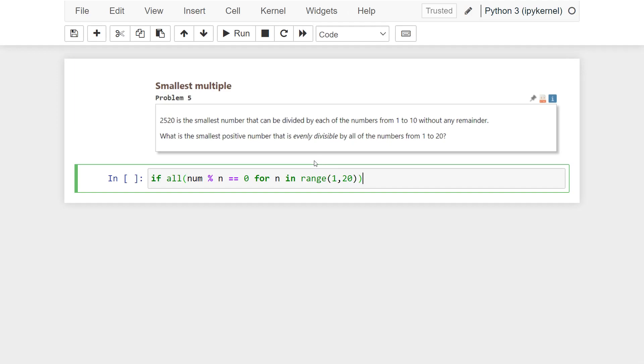After that, we should check every number until the first number returns from this if statement. So, I am writing a loop for this.